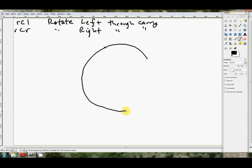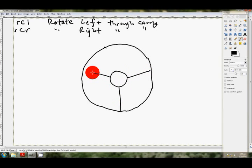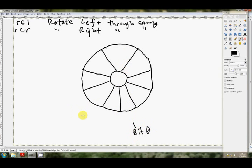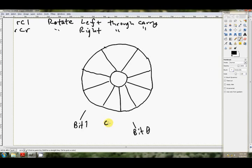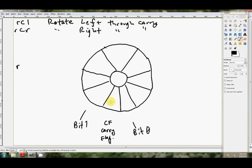It's the same as the other rotate instructions, only it also includes the carry flag. So I've got to be tricky here and try and draw 9 even pie slices. That's bit zero of our 8-bit operand. This is bit one of our 8-bit operand. And this, in between them, strangely enough, is CF, the carry flag.